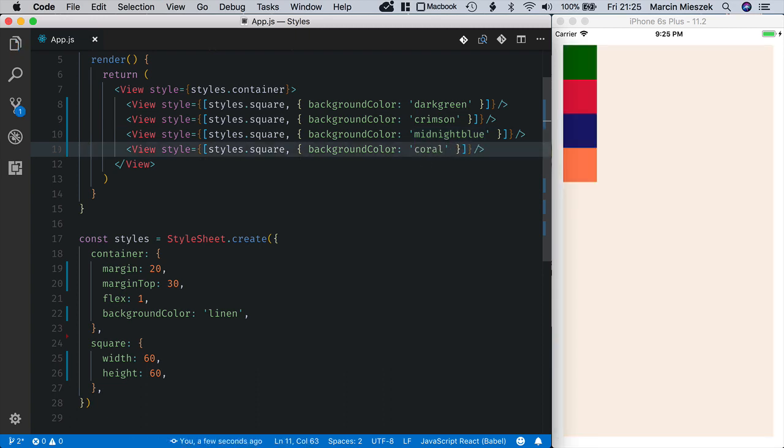React Native uses flexbox or just flex in short to layout and arrange the components. Flex uses a concept of primary and secondary axis. We use flex direction property to determine which axis is the primary one.